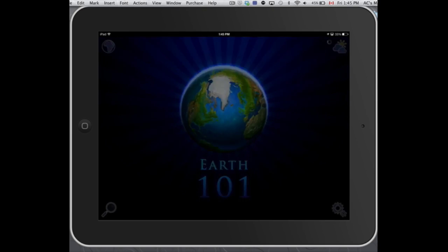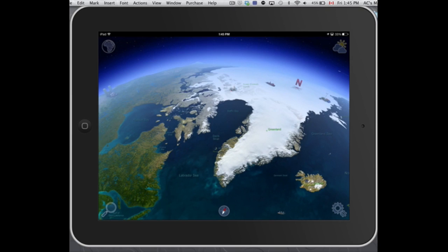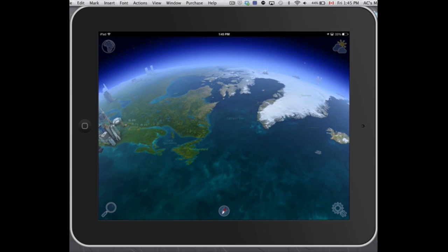Just in case, I am running this on my iPad — it's not on my computer, as you can see my computer screen. It's actually on my iPad. I'm just AirPlaying my iPad to my screen here, so that's why.